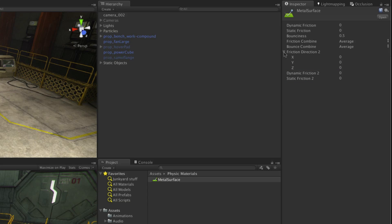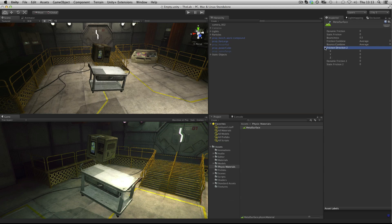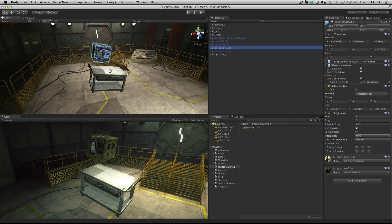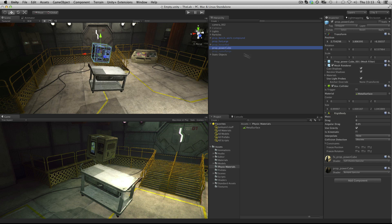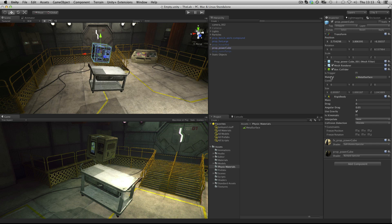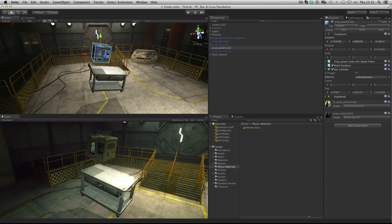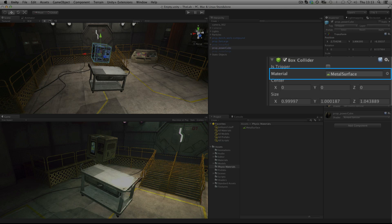In this example we have applied this particular physics material to our power cube and our workbench. The physics material is applied to the collider in any given game object, and you can see that there is a slot for material within the collider settings.